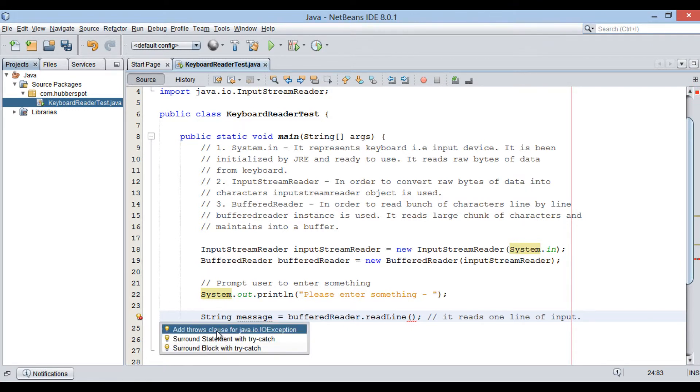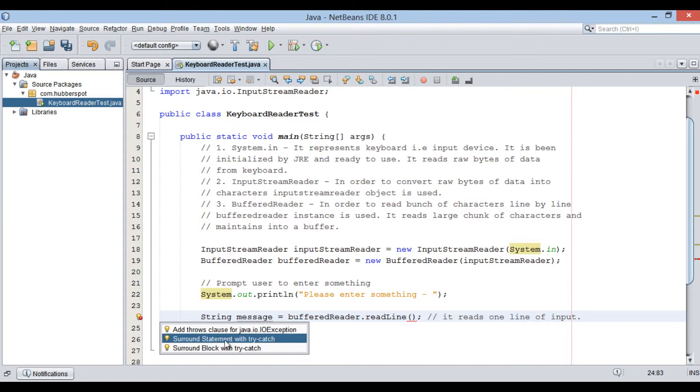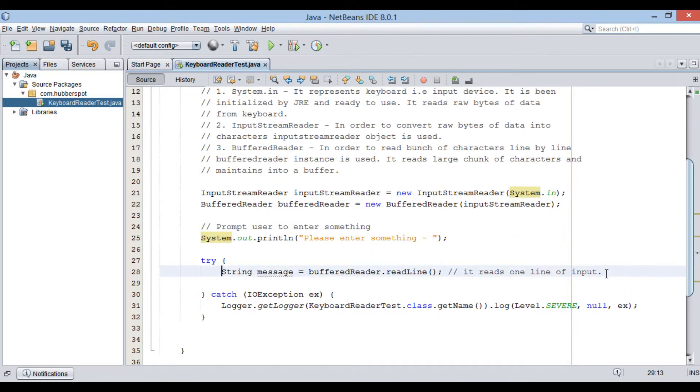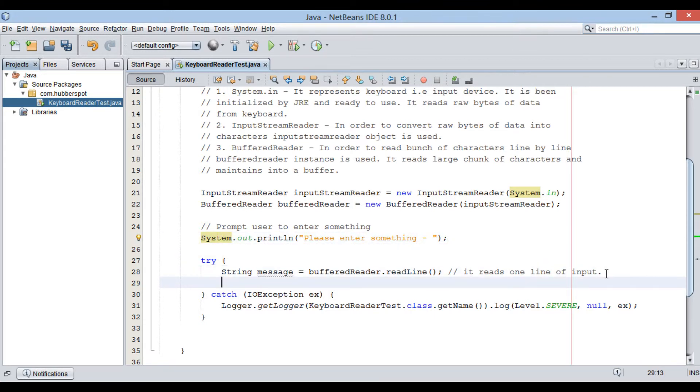It throws an IOException. Let's surround our code with try catch block. Finally, let's print user input on the console.